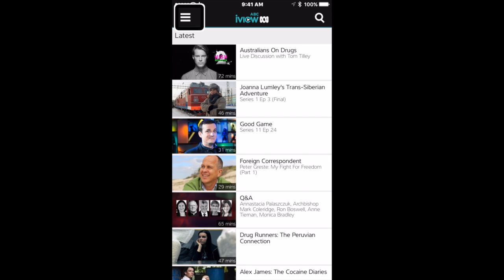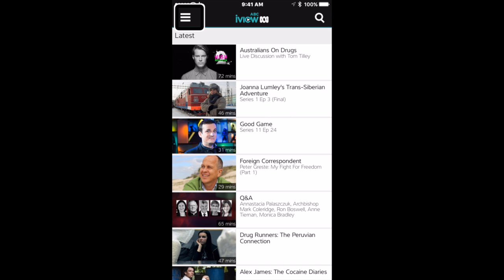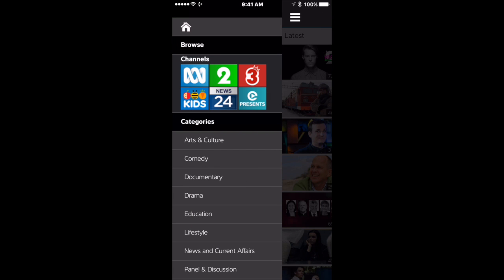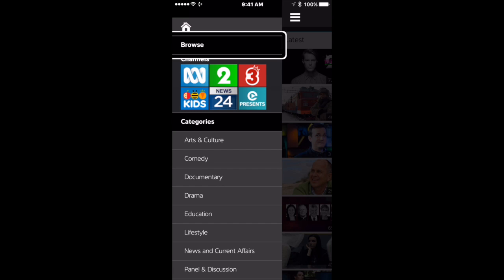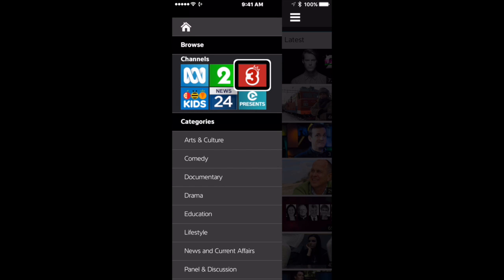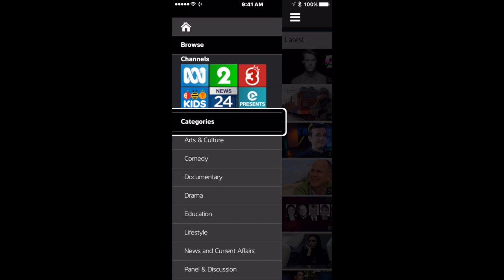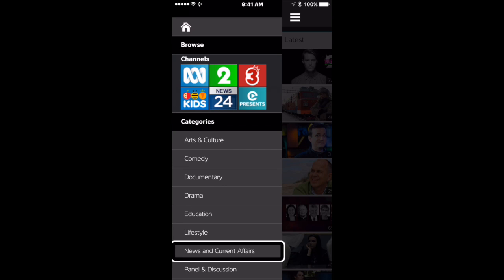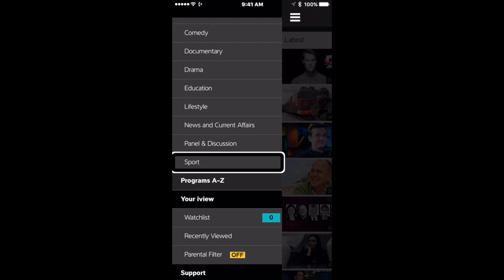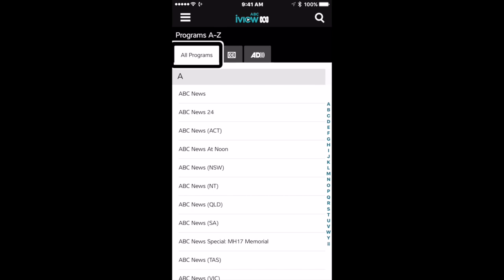Now hiding the menu. Search button. Show menu button. Show menu. Search button. Latest heading. Home button heading. Browse heading. ABC button. ABC 2 button. ABC 3 button. ABC Kids button. News 24 button. iView Presents button. Categories heading. Arts and culture. Comedy button. Documentary. Drama button. Education. Lifestyle. News and current. Panel and discussion button. Sport button. Programs A to Z button. Select to display all programs in alphabetical order. Show. Selected. Show all programs.